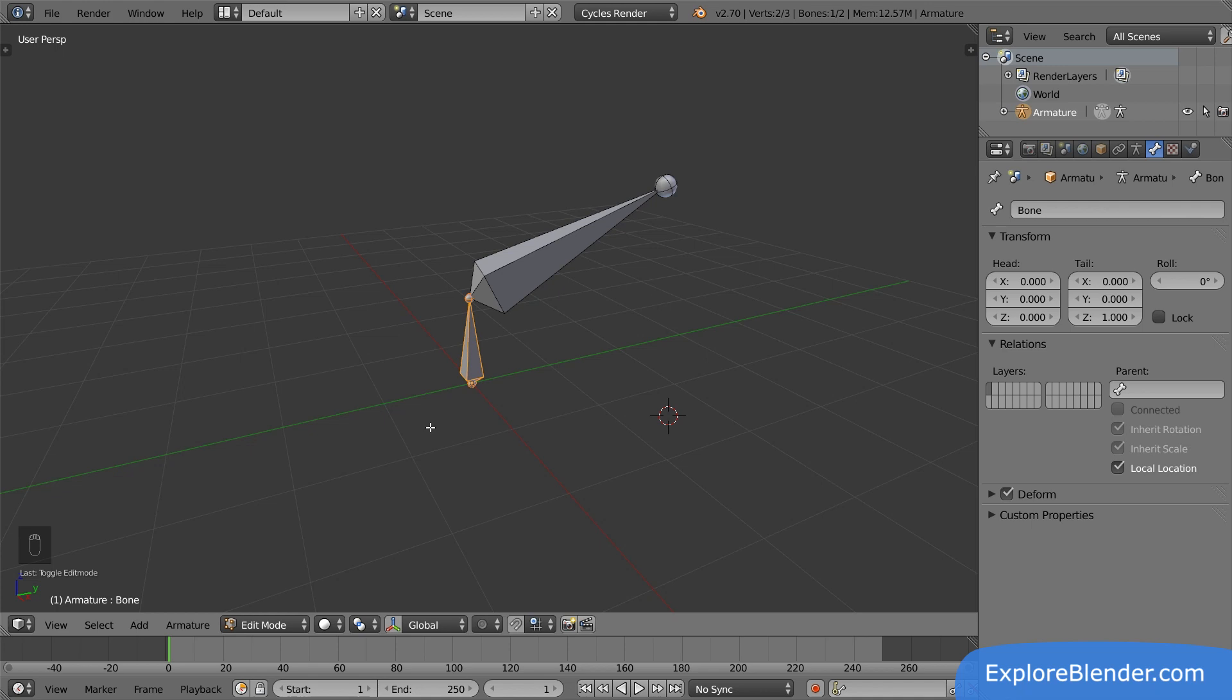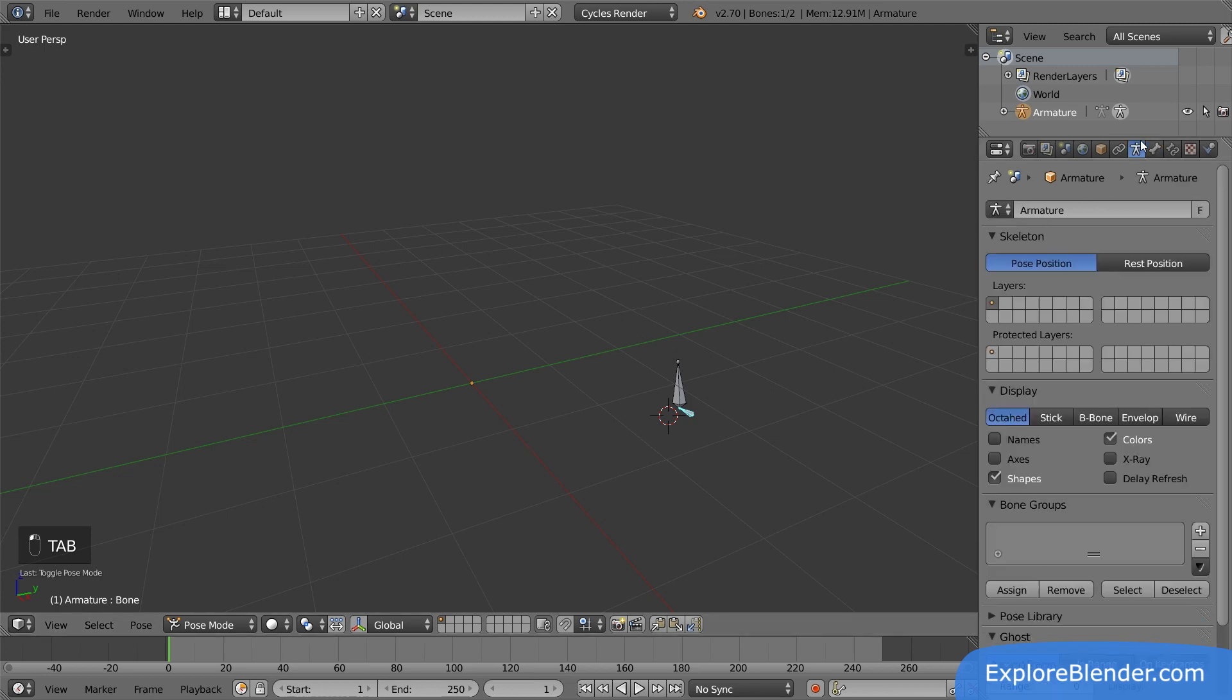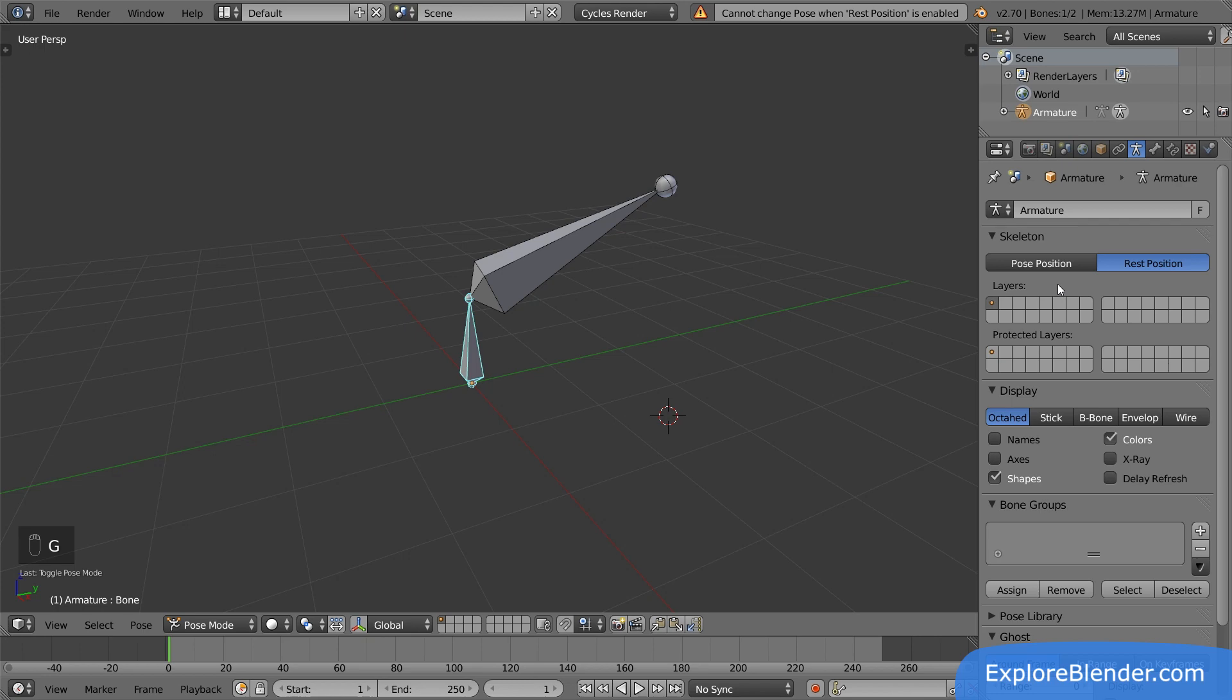Let's go back to pose mode. Here in the armature panel, we can switch between the pose position and the rest position. Click the rest position, and the armature will look just like it does in edit mode. This is the real position of the bones, so the bones can naturally not be moved now. The rest position can only be changed in edit mode.